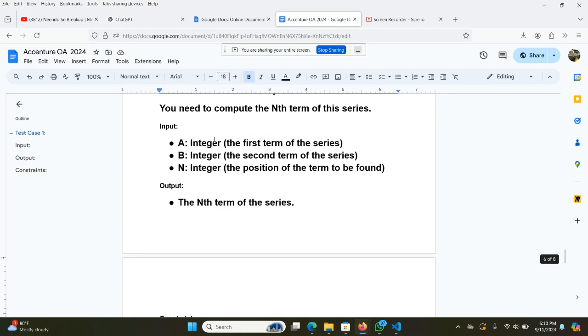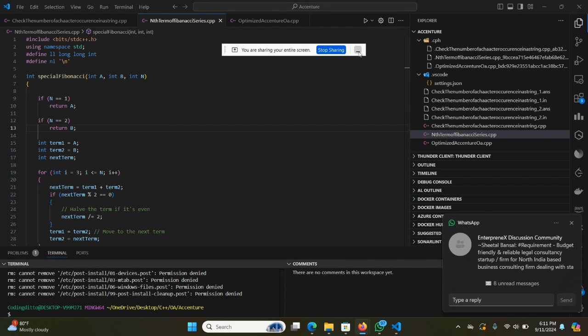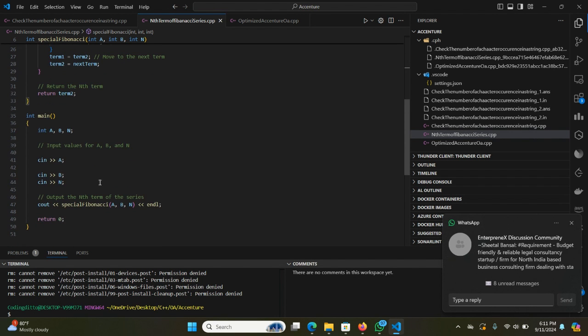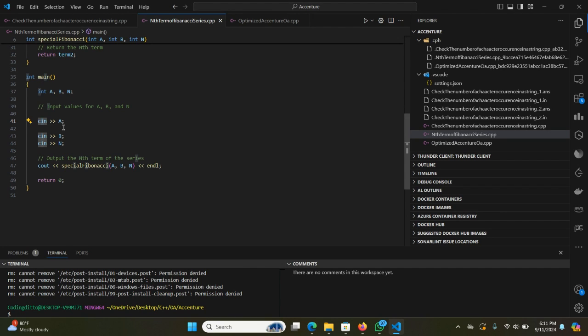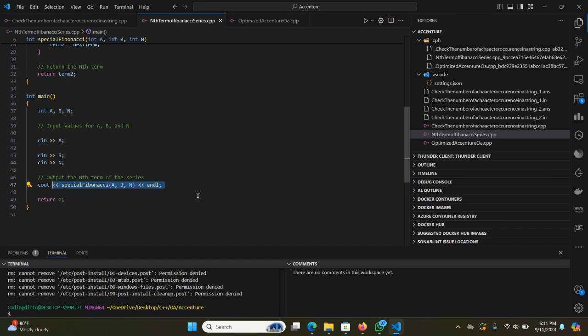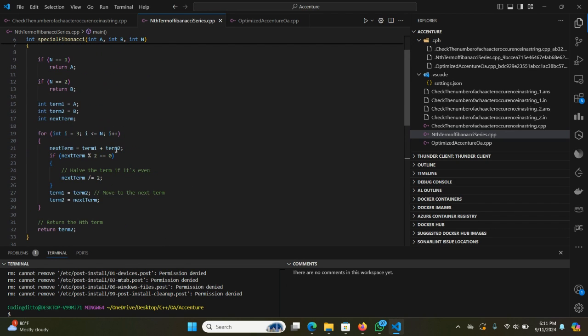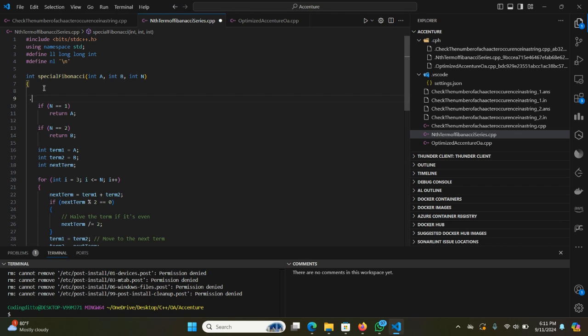Let's go to VS Code and see how we can write code for this. Since I have already written the code, we need to see the problem. As simple, we need to take three integers: A, B, and N. That is the first term, second term, and the nth term of the series. Next we take the input using cin for A, B, and N. Next we call the function special Fibonacci series. The most important thing will be done in this function. In the special Fibonacci series, we first check the base cases.